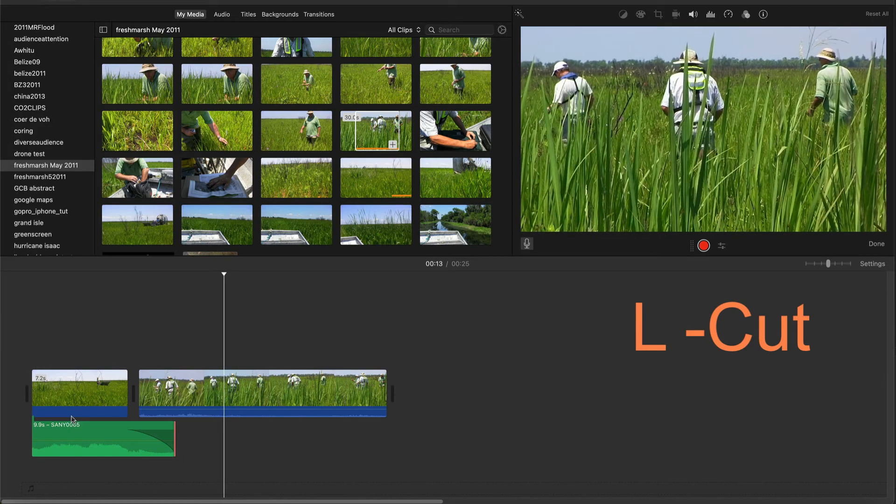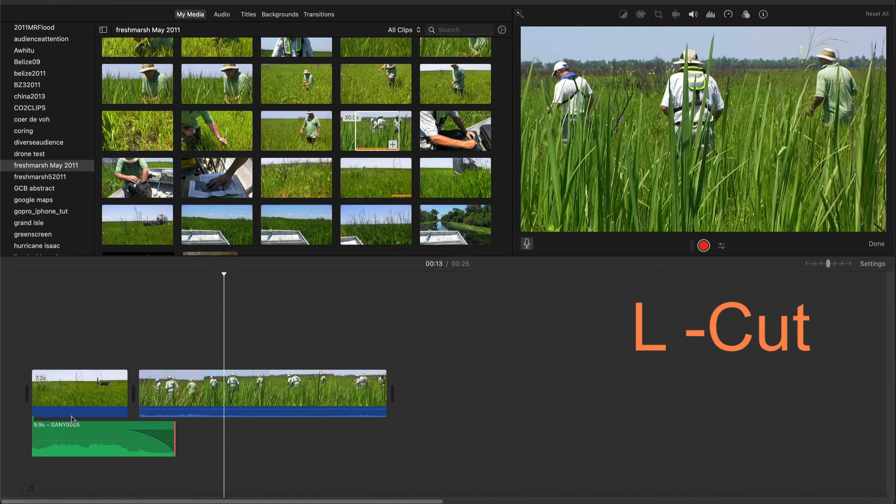Now we see the scene with people walking as we hear the airboat noise fade out. This L-Cut is subtle, but helps transition smoothly from one scene to the next scene.